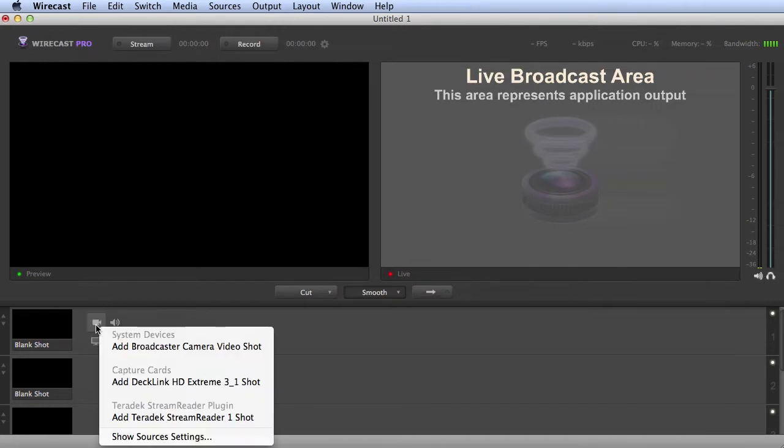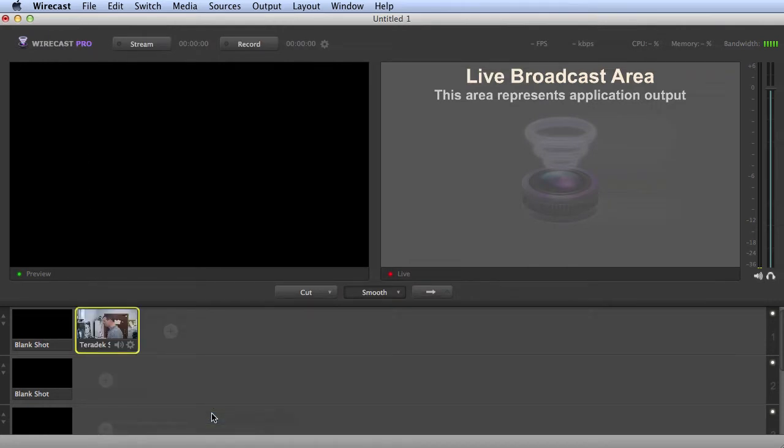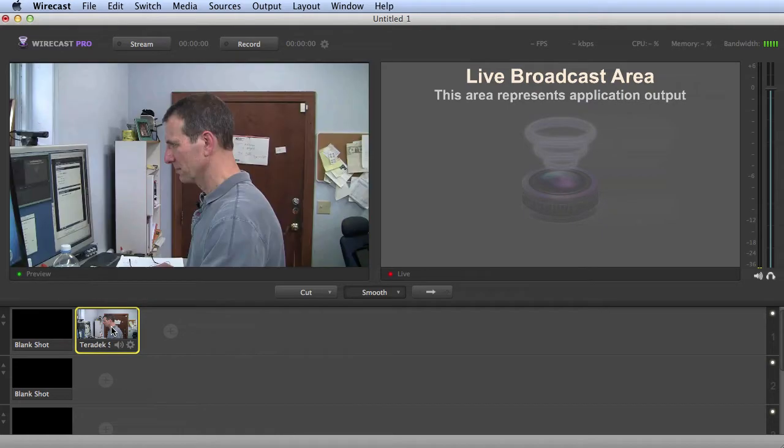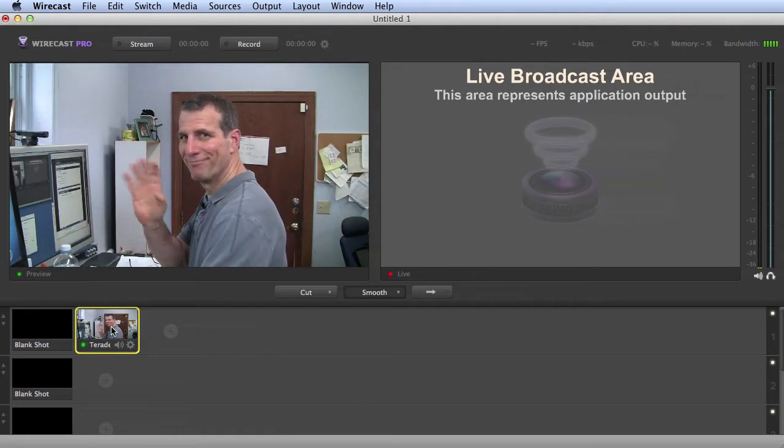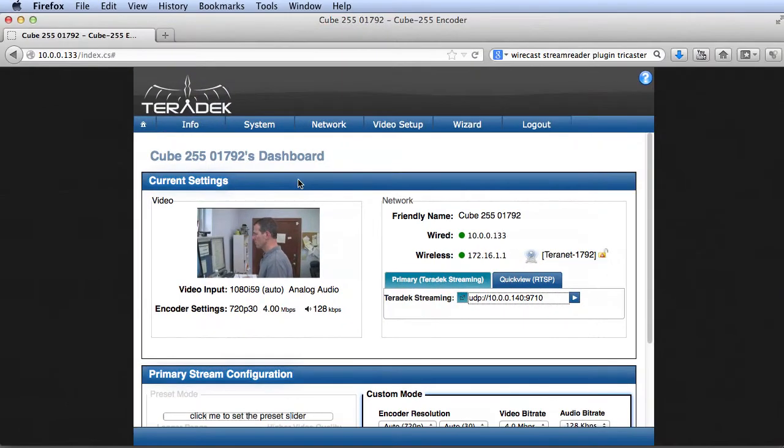Then add the shot to Wirecast as normal. That's Scenario 1. The second scenario would be sending a video to a Sputnik server and then pulling that signal into Wirecast.